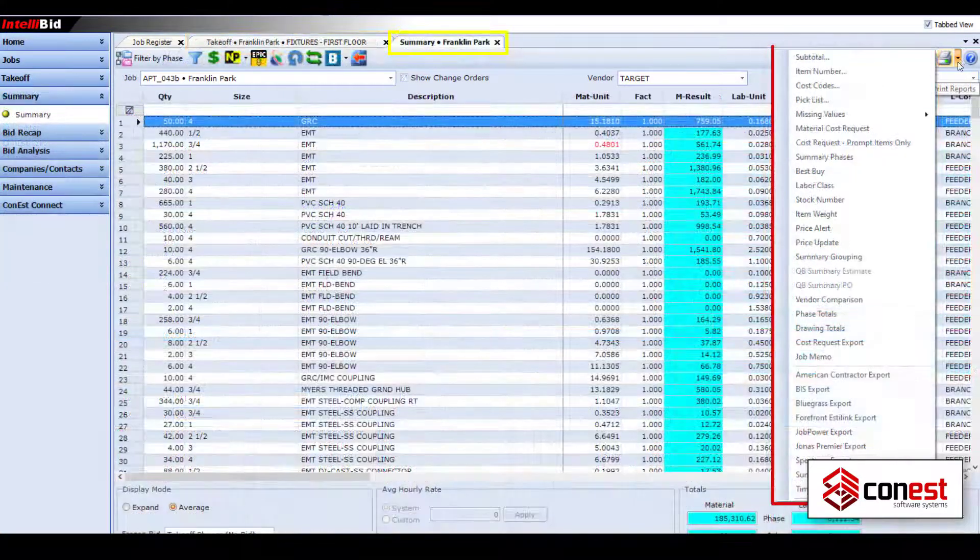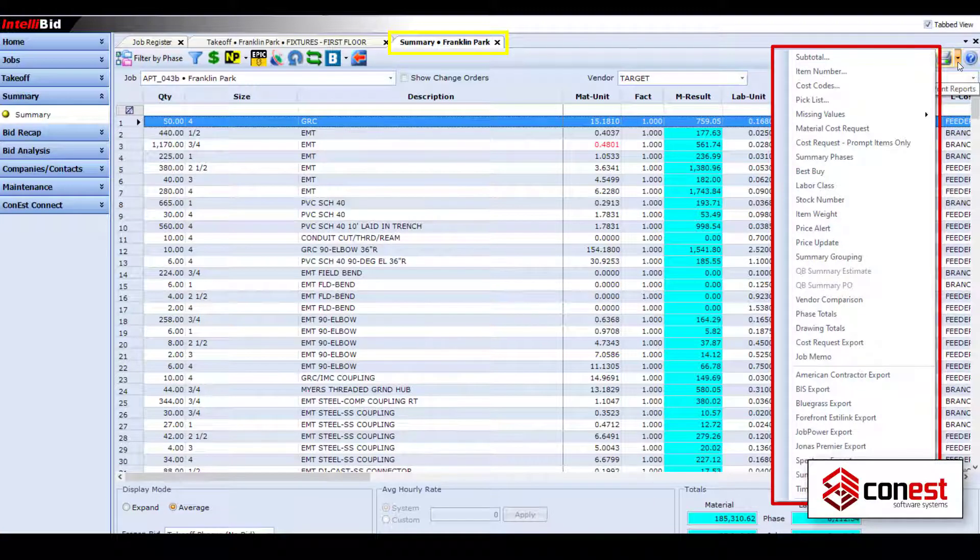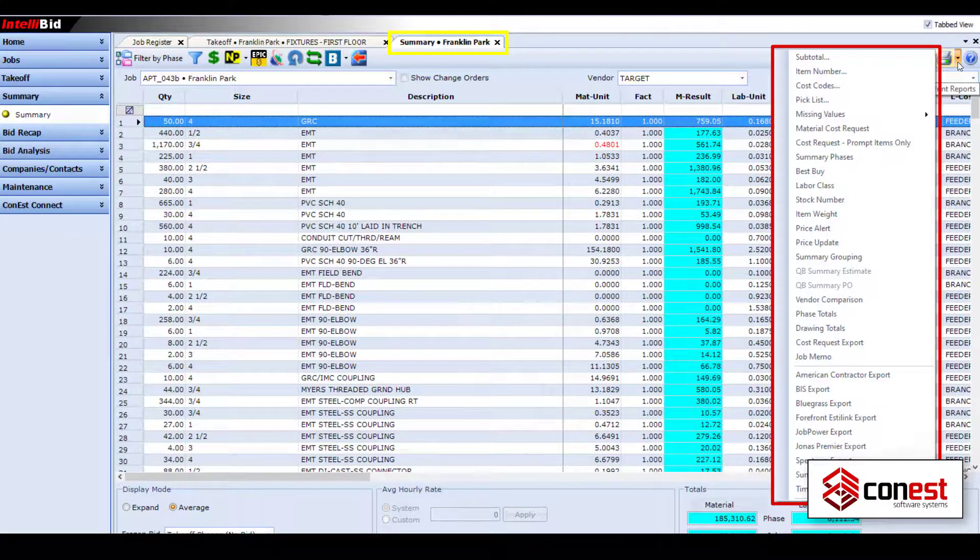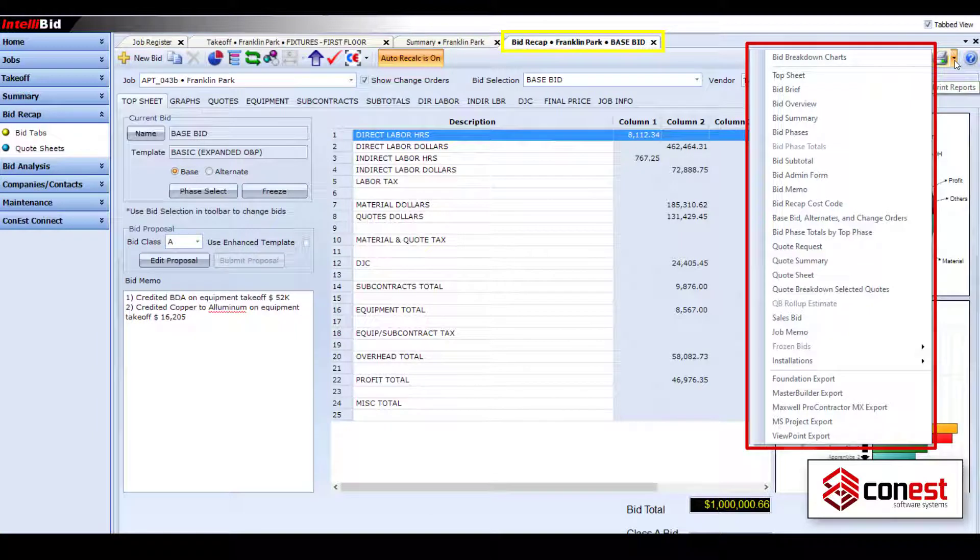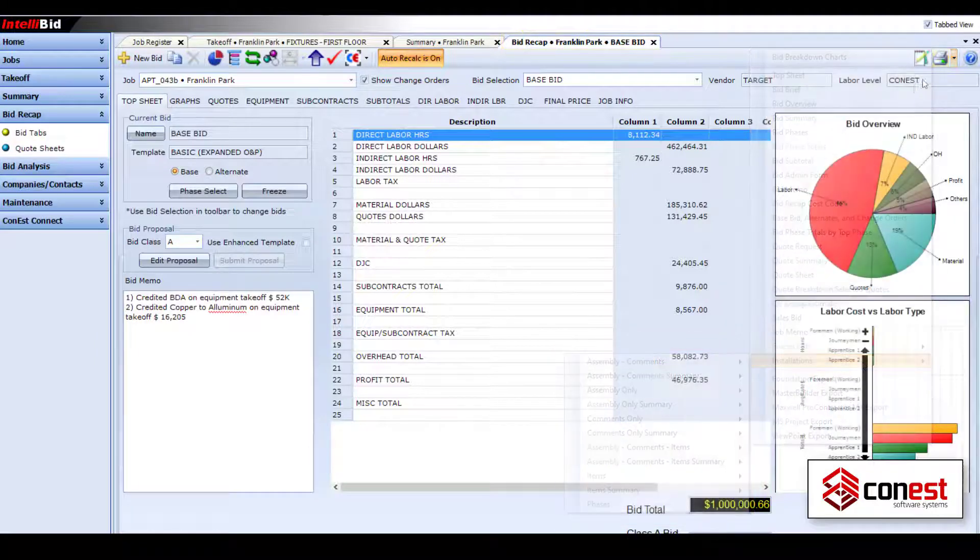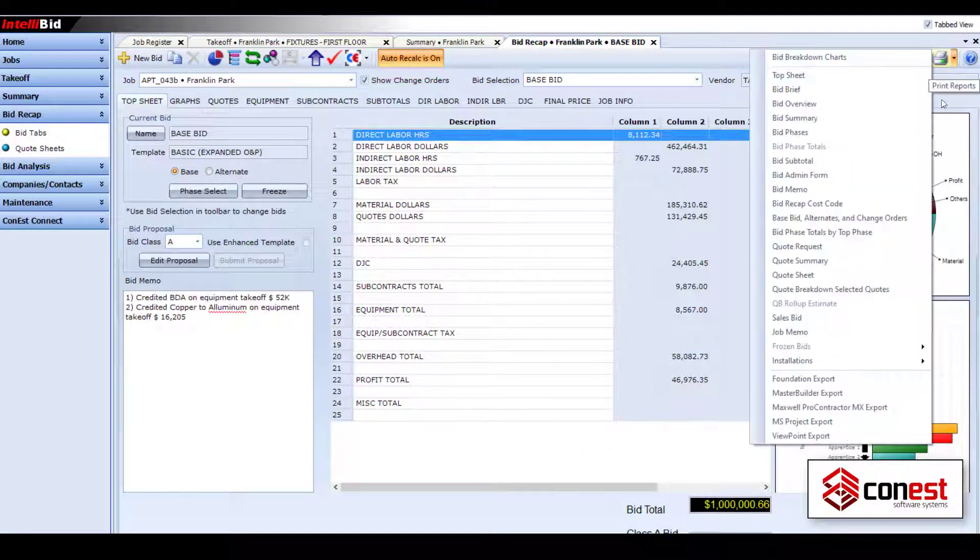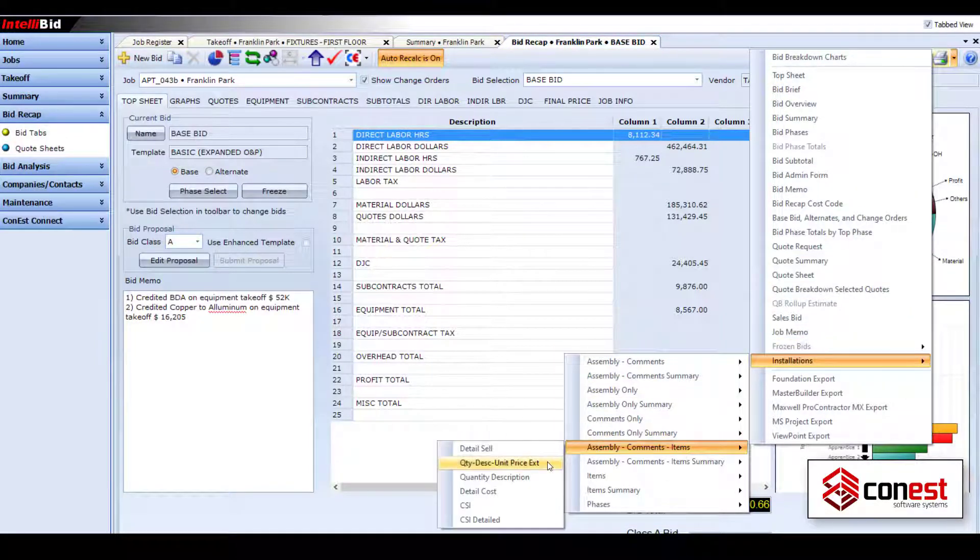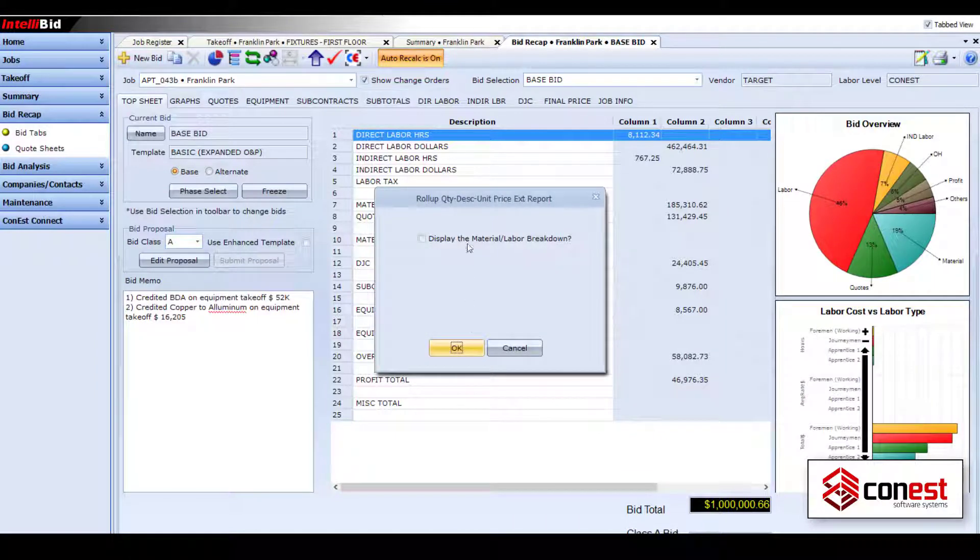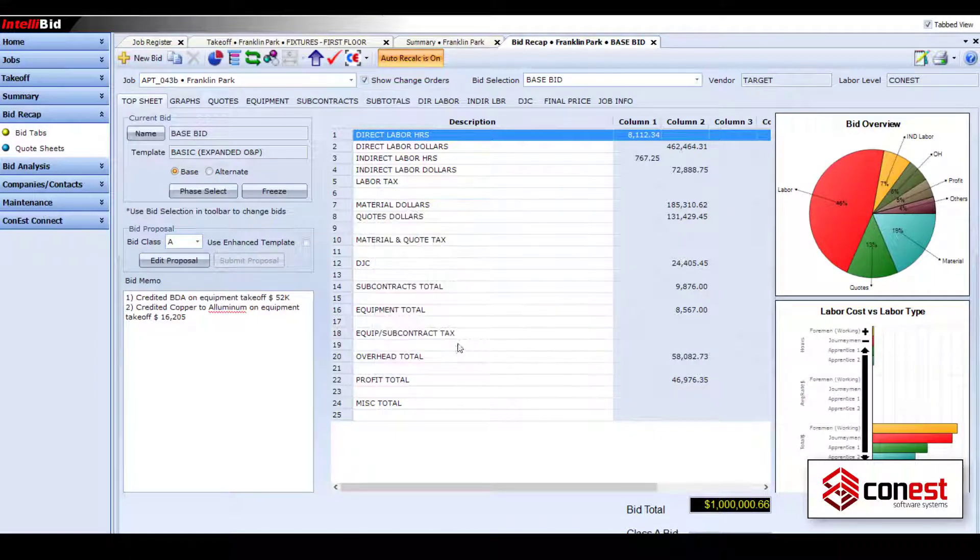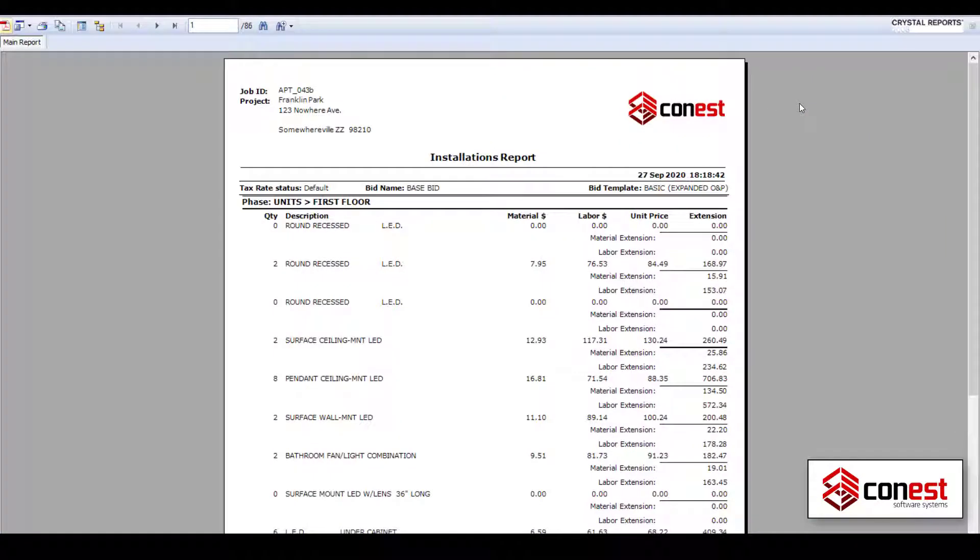Reports are broken down by job, takeoff, summary bid, and so on, so finding the report you need is easy. And while there are reports available for every part of the system, some of the most powerful reports are the installation reports. One of the most popular is the quantity description unit price extension version of the assembly commons item report, which is broken down by phase.